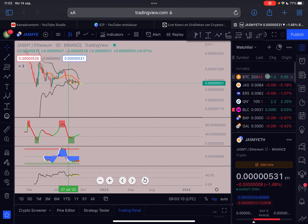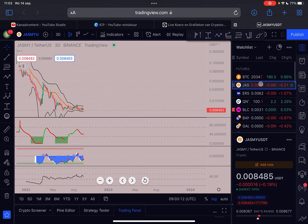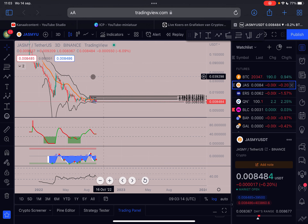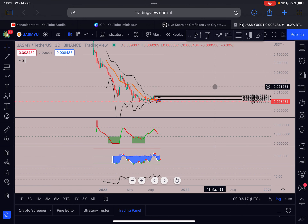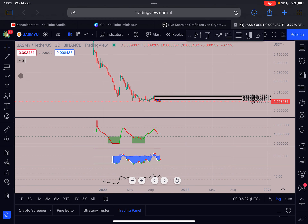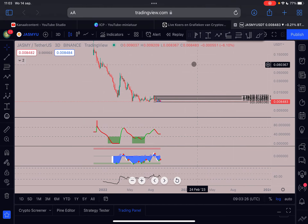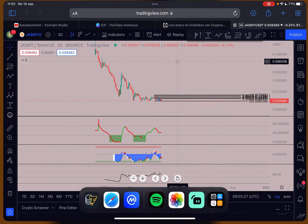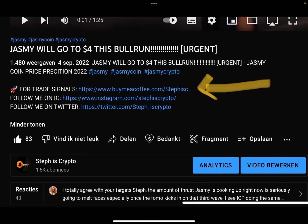That was it for this video. Make sure to like and subscribe to my channel. Let me know if you like these Jasmine analysis videos focusing on higher time frame indicators. If you want to join my trade signal group to get trade alerts, check out the first link in the description. Thanks a lot for all the support - see you in the next update.